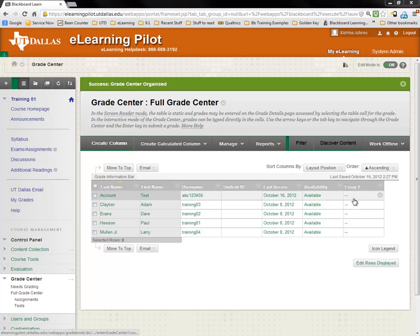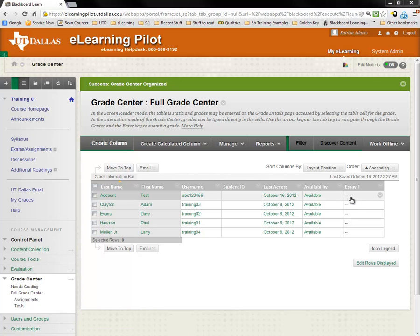The grade center in eLearning is very similar to Microsoft Excel in the way you enter grades. At this point, I'm going to click in this particular student's field.